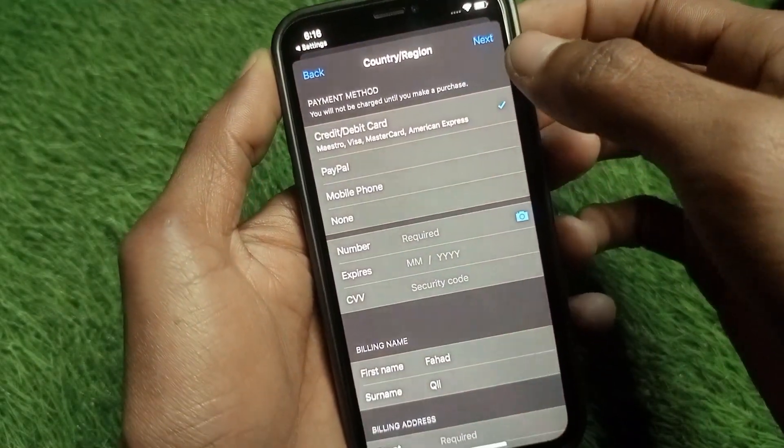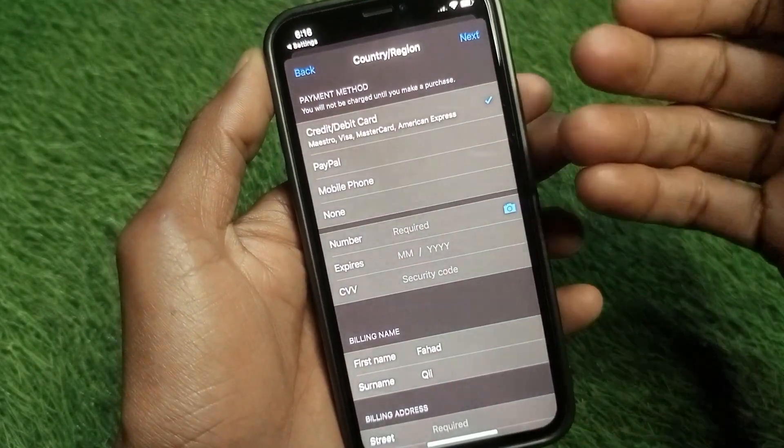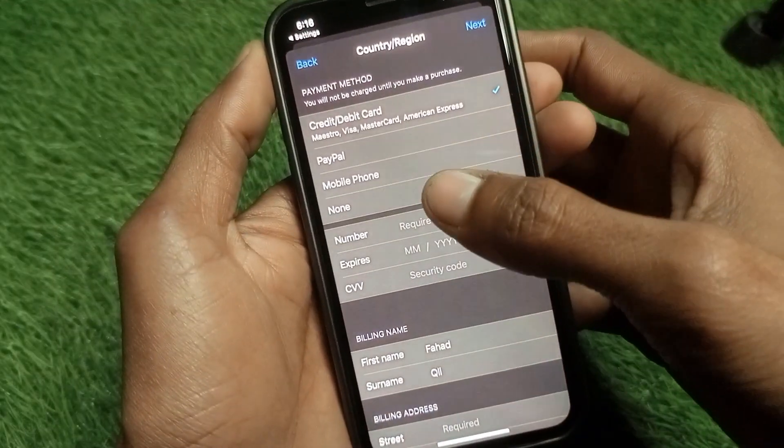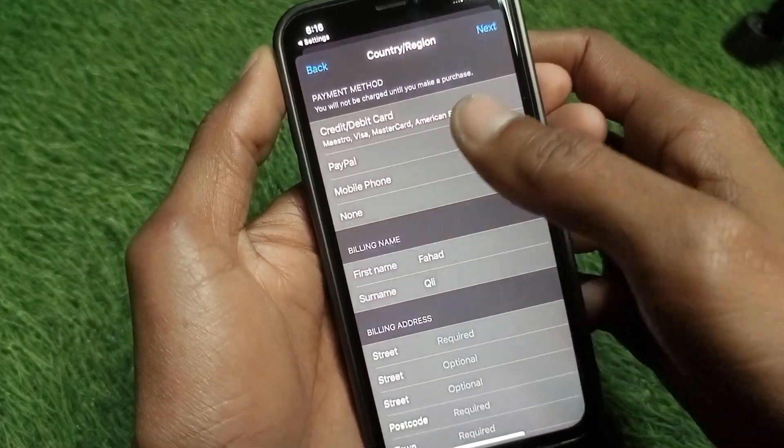If you want to add any payment method, you can add it here. If you do not have any payment method, click on None.